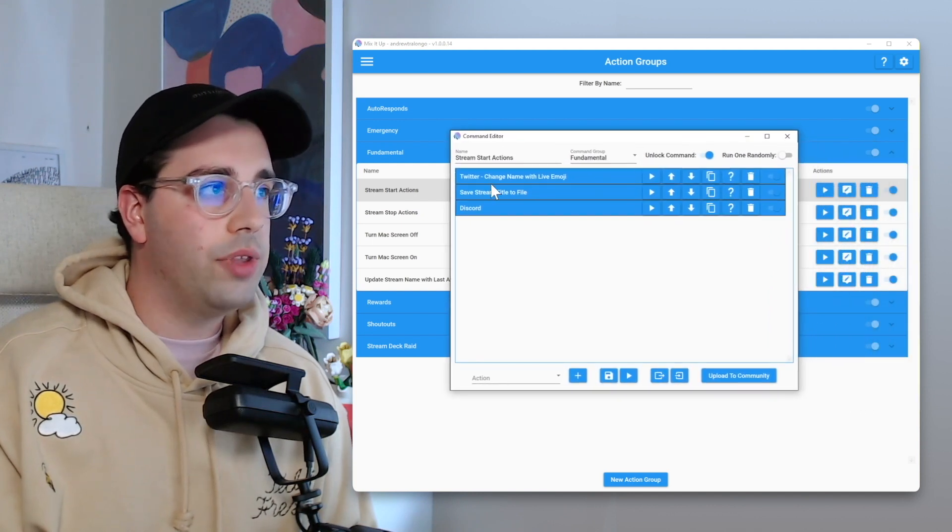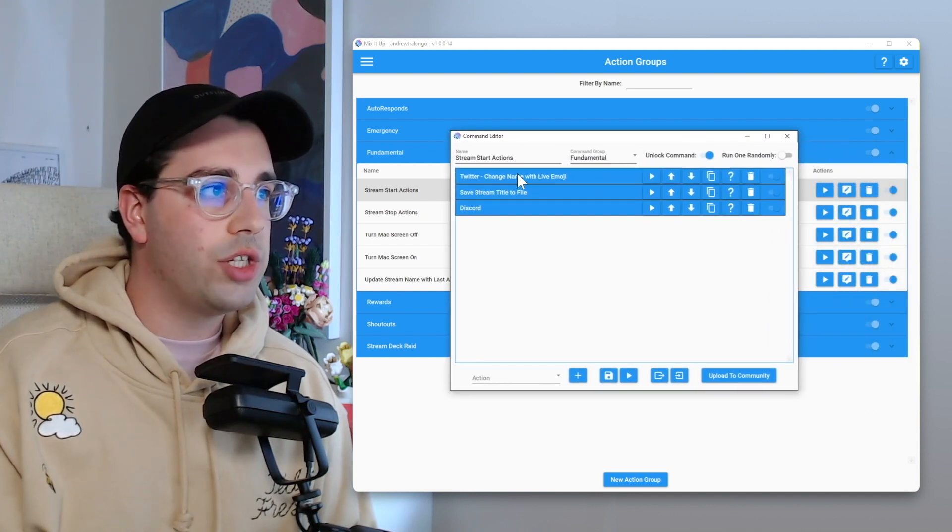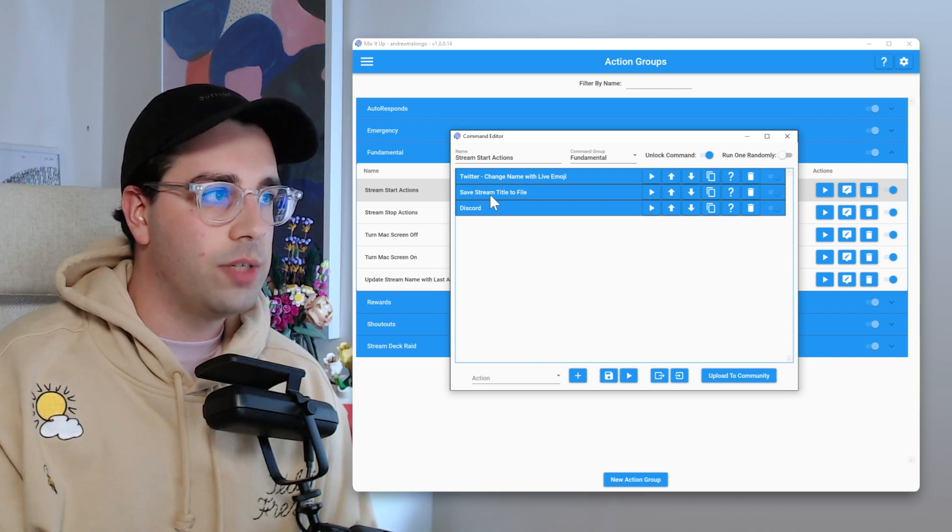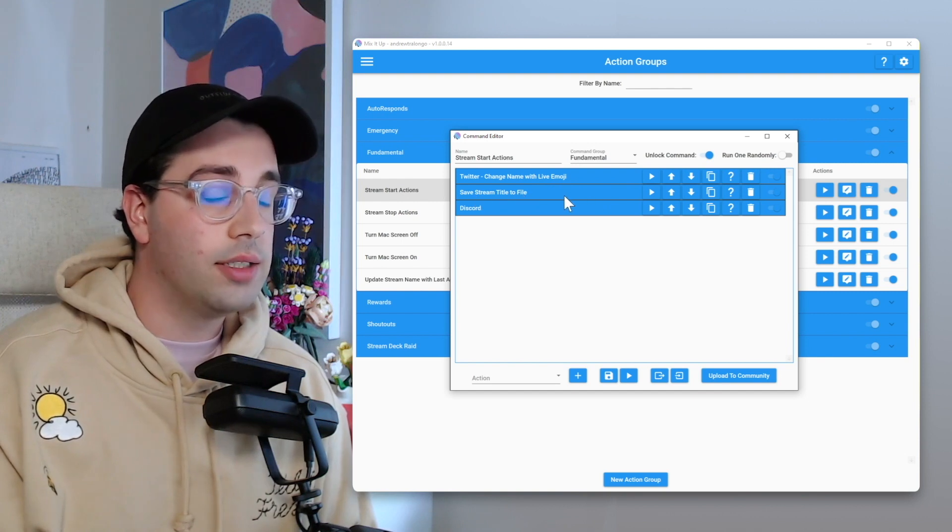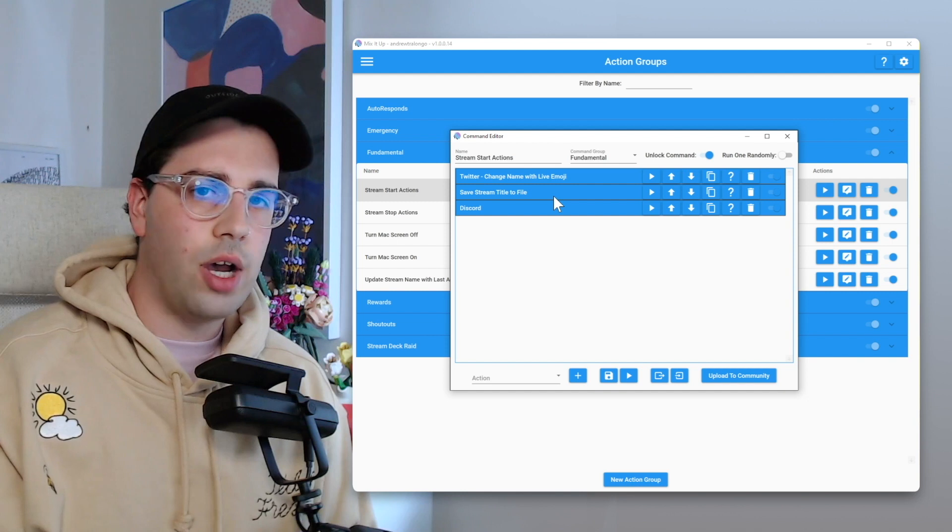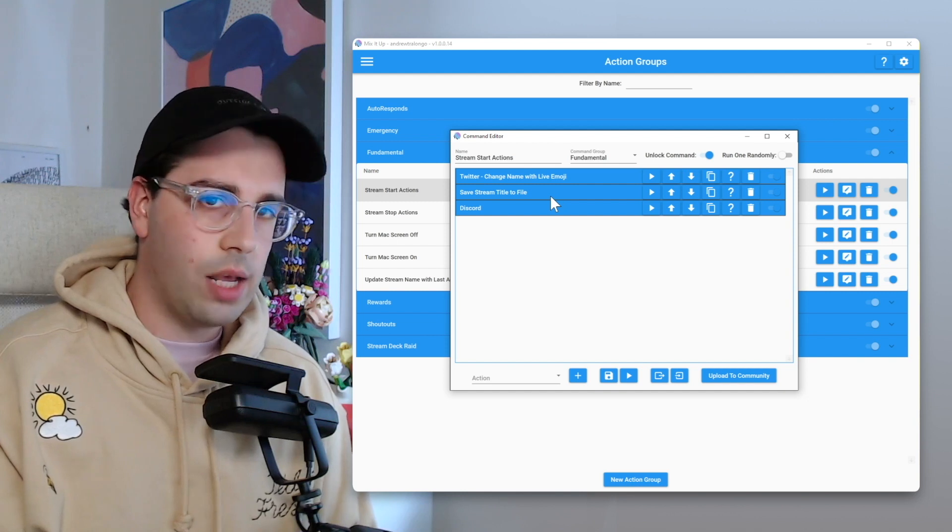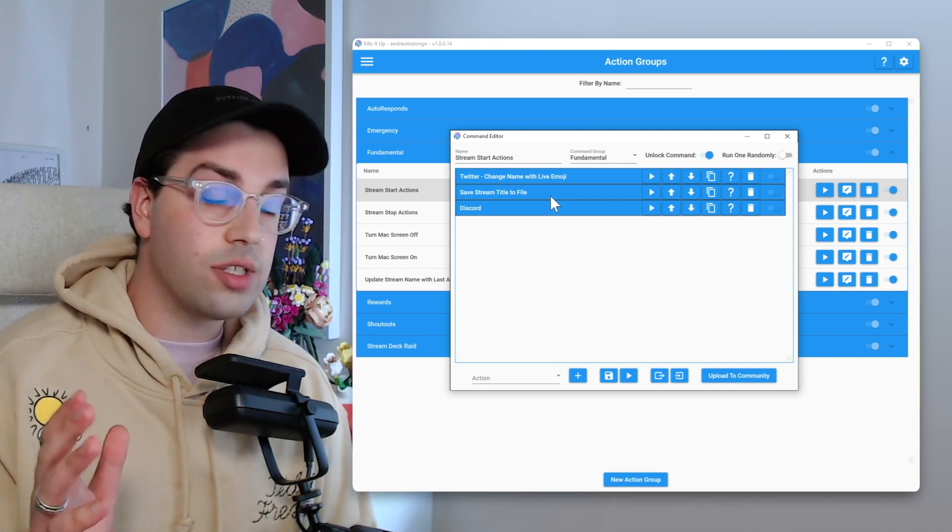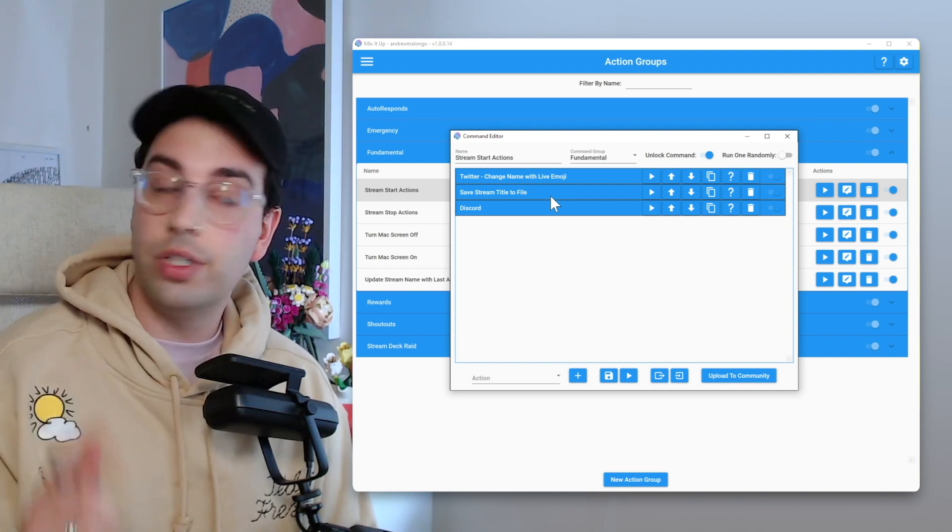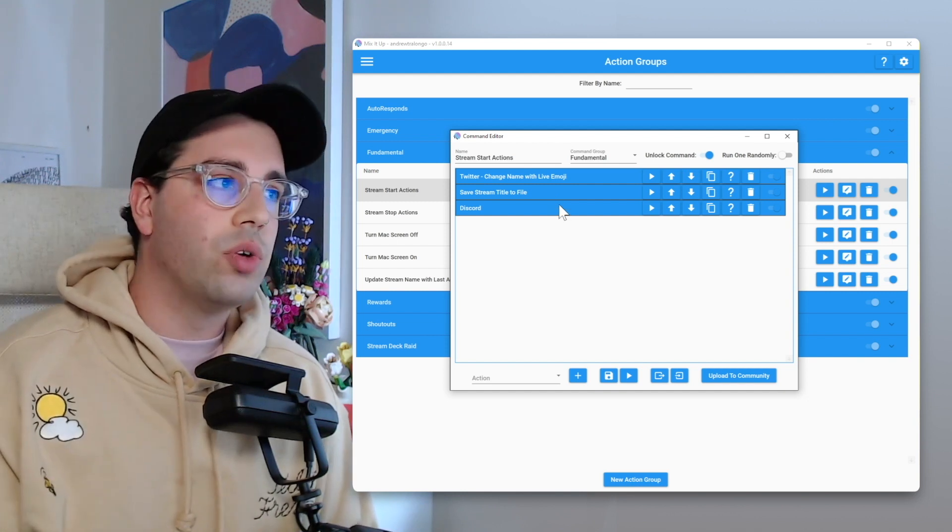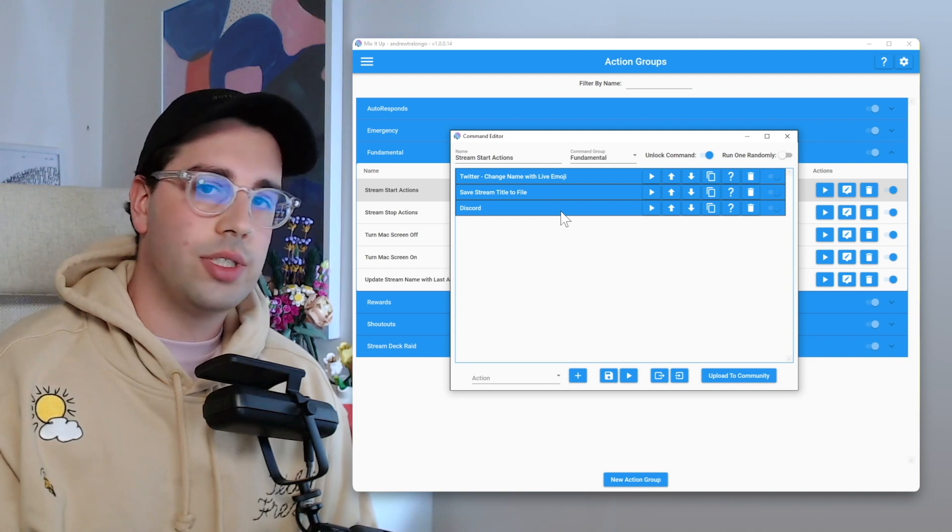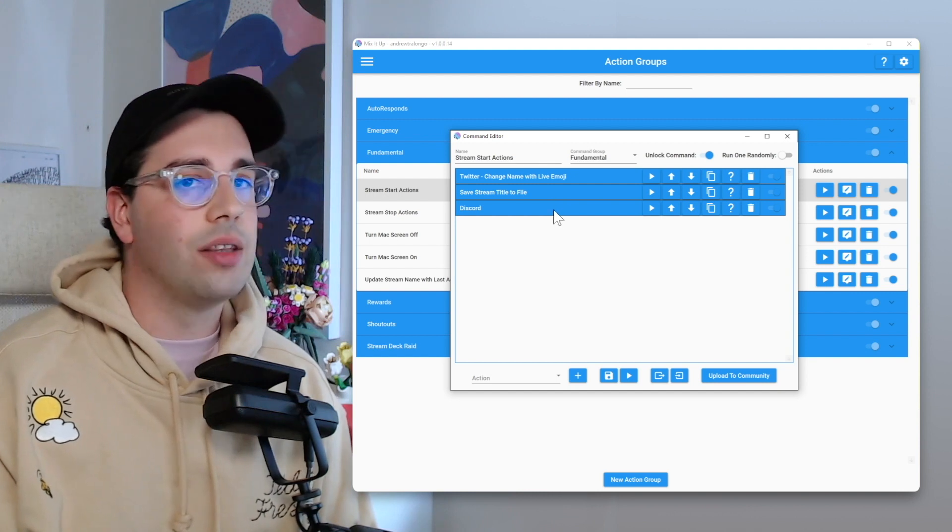So we've got a couple of things. We've got Twitter, change name with live emoji. We've got save stream title to file. That's for a different thing. So I actually got my stream title to be quite dynamic within all actions and stuff like that, which I'll show in another video. And then we also got our Discord message to essentially say that we are now live.